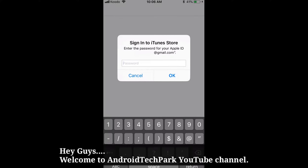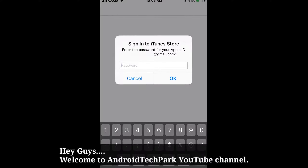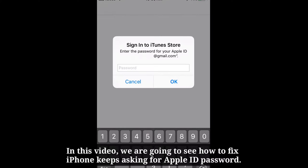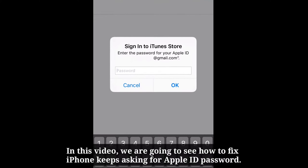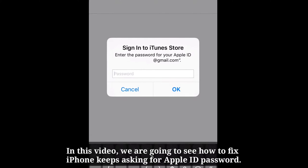Hey guys, welcome to Anjitechpark YouTube channel. In this video we are going to see how to fix iPhone keeps asking for Apple ID password.